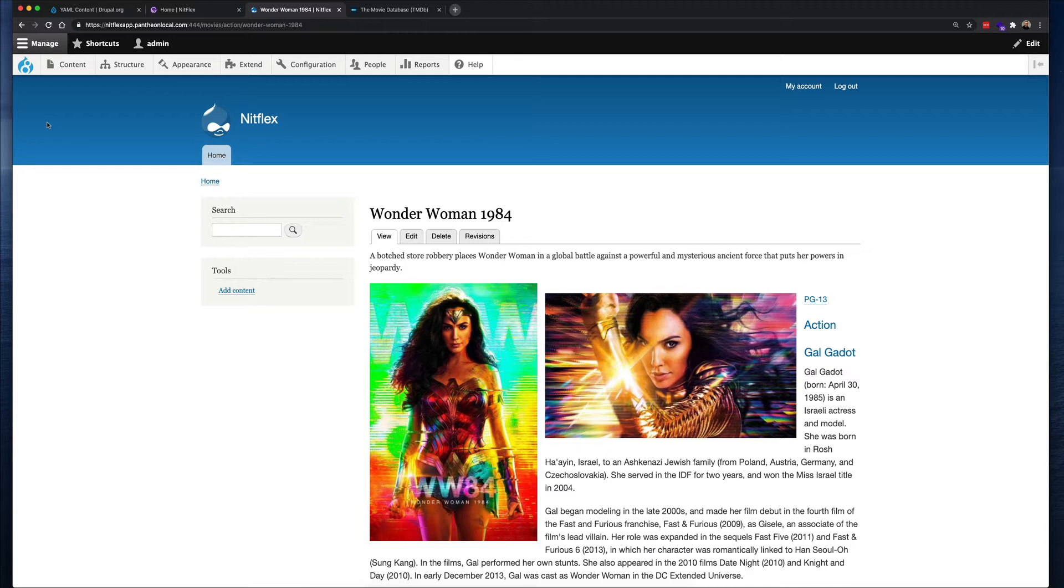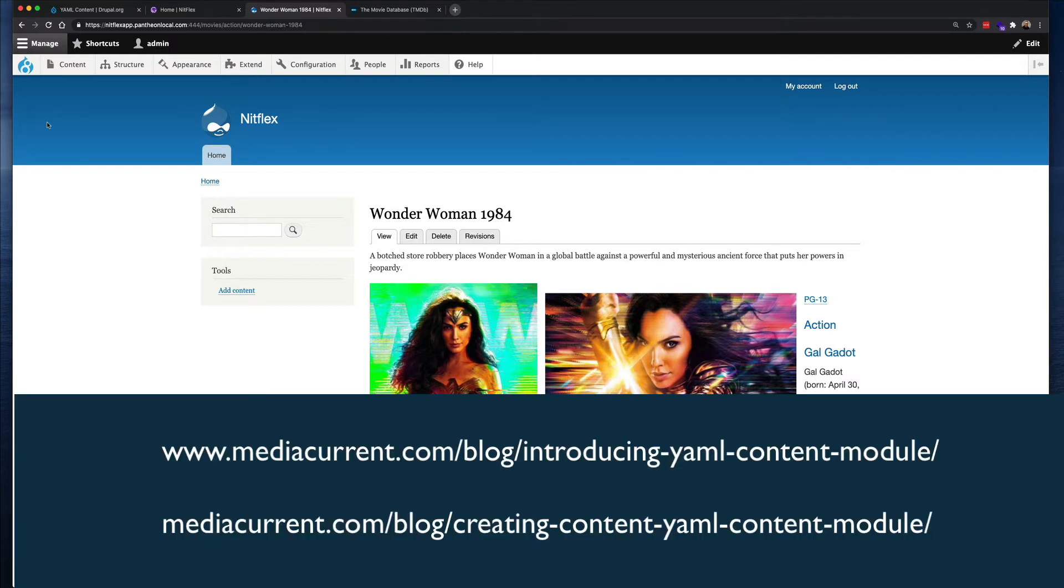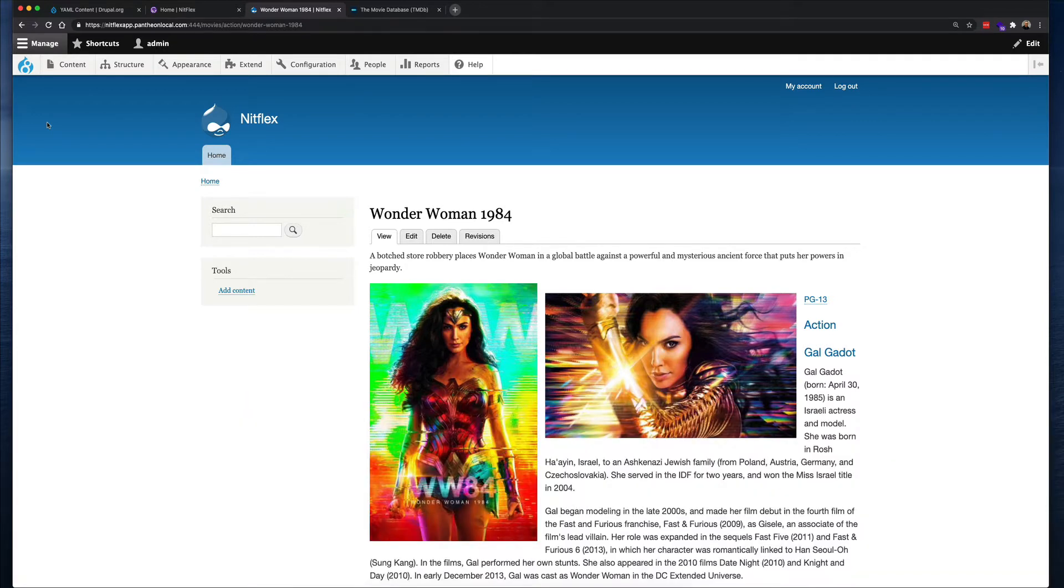So let me walk you through the process of creating each of these entities using the YAML content. Just a warning that this module does not have a UI in Drupal for you to interact with. It's all code-based. So first, you want to download and enable the module as you typically do.